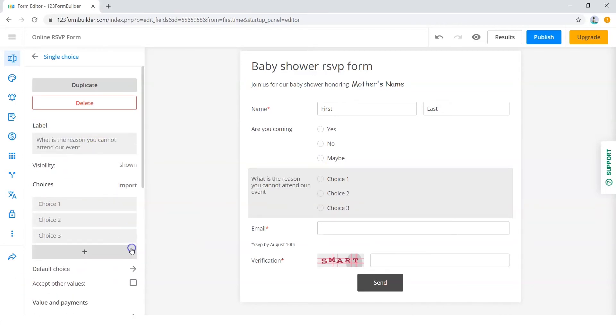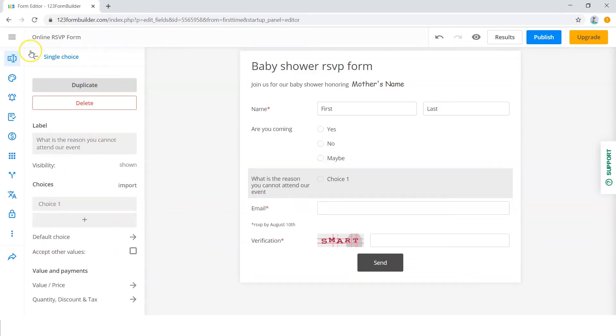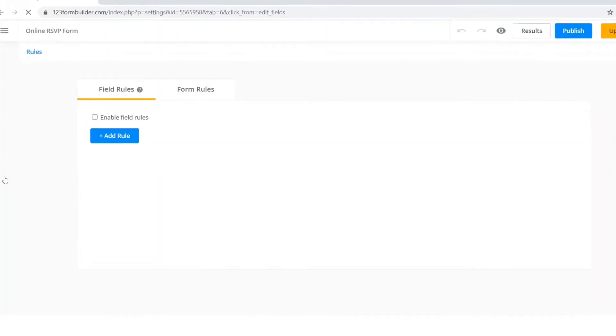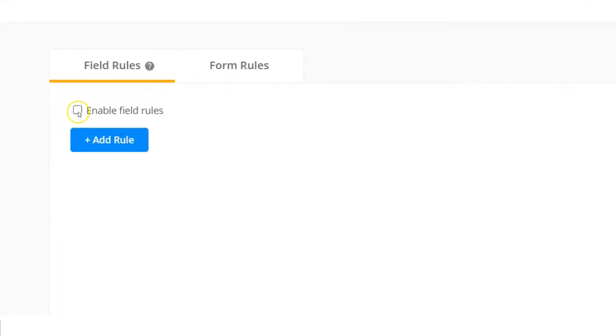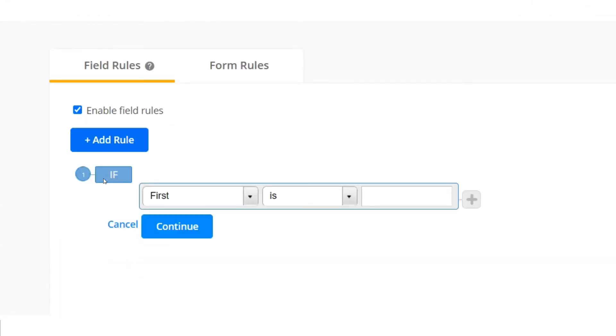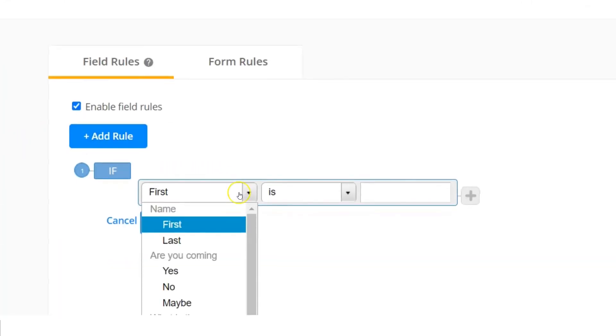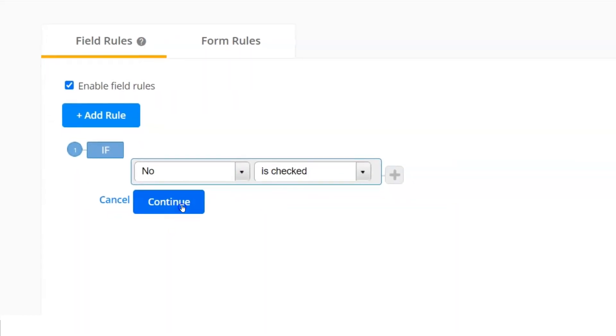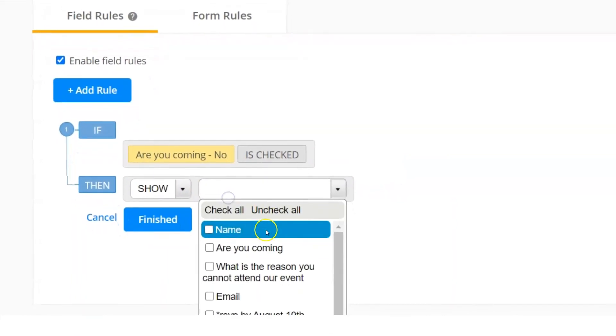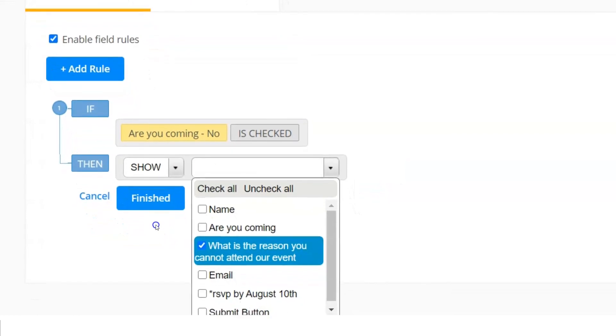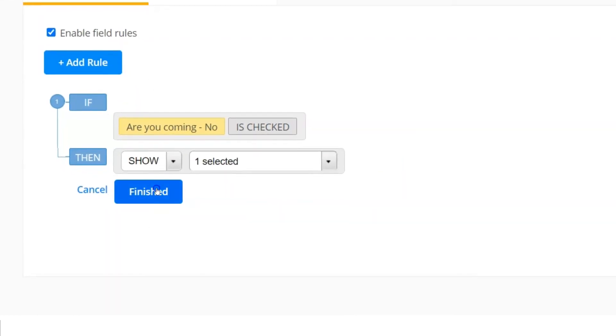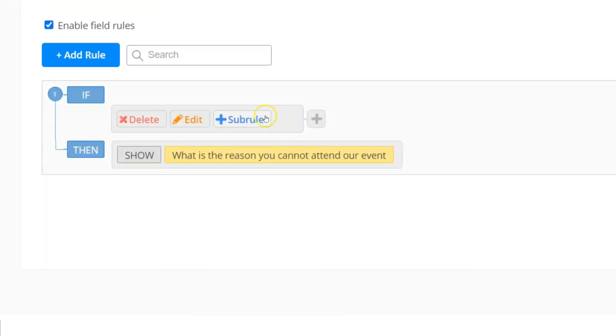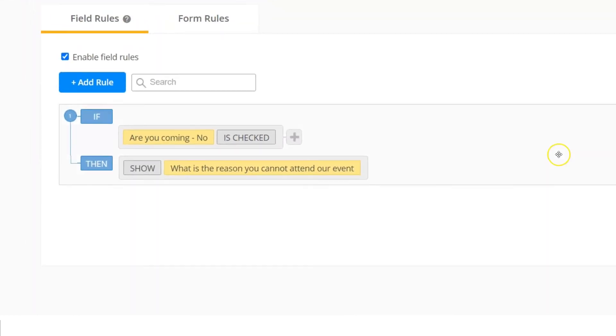Then go to Rules. Check the Enable Field Rules box. Click on Add Rule. Then select No from the If dropdown list. Then click on Continue. Under Please Select, choose What is the reason you cannot attend our event. Click on Finish.